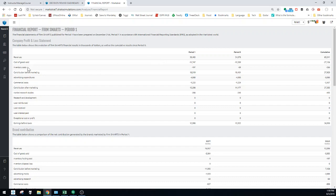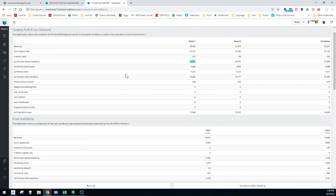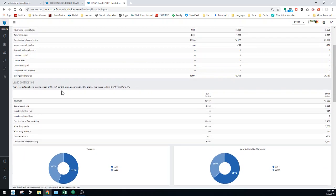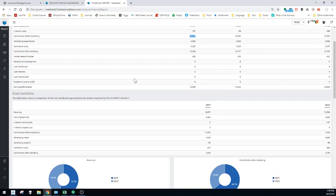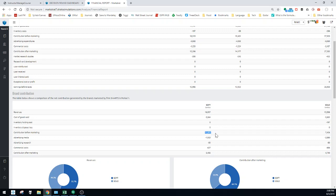One thing that's important to understand is contribution. This basically is just price minus variable costs times the number of units sold. So basically, how much money have you made or how much profit have you made per unit in this particular period? In this particular period, they made 18.5 million. Brand contributions, same thing here, but this breaks it down into the specific brands.